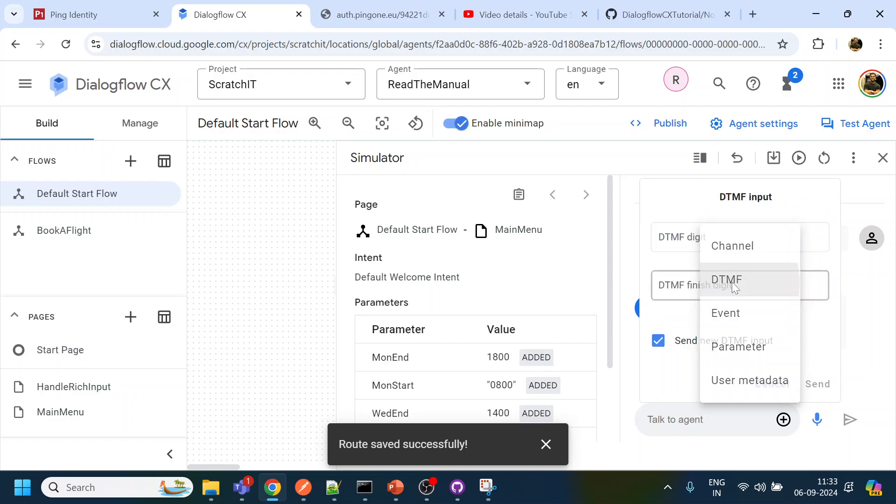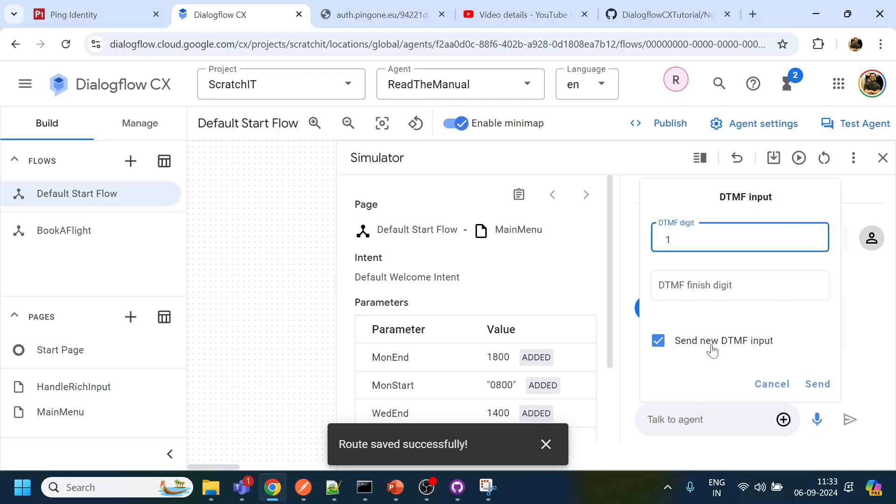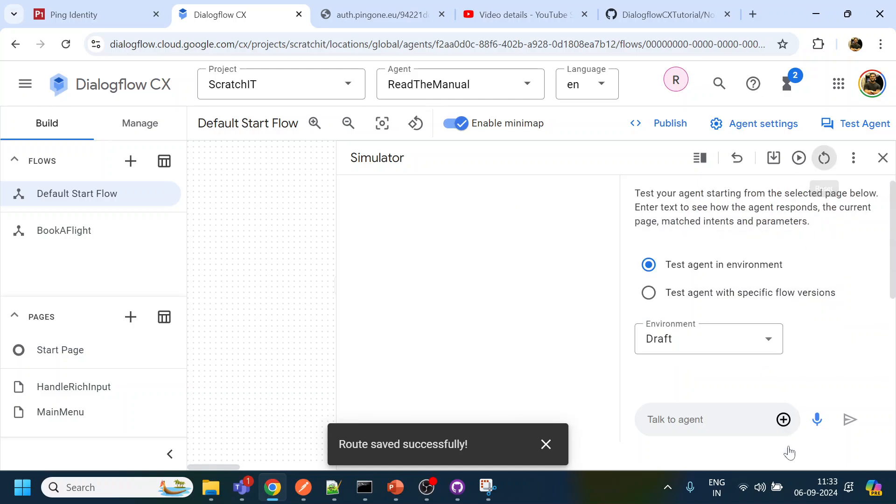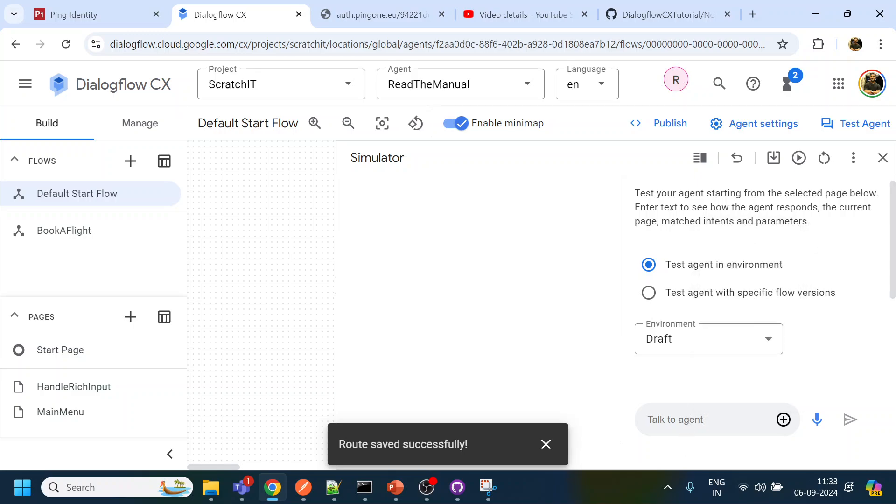And once we say hi let me see if this one works. One, send new DTMF input, yeah yeah so it is working.